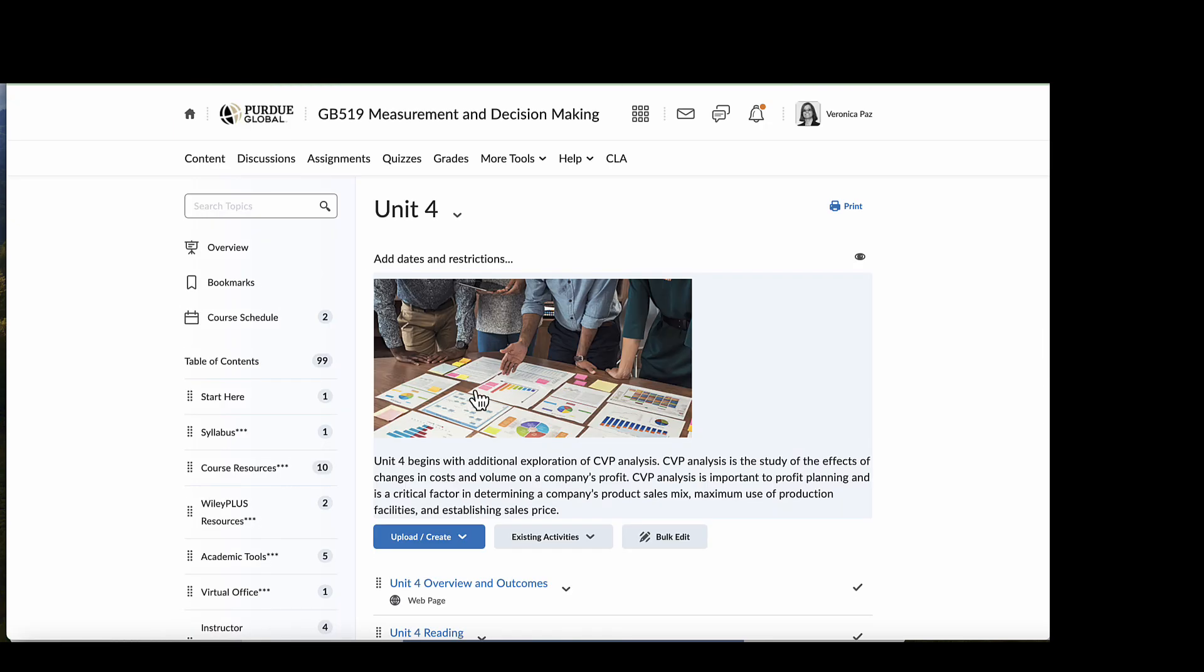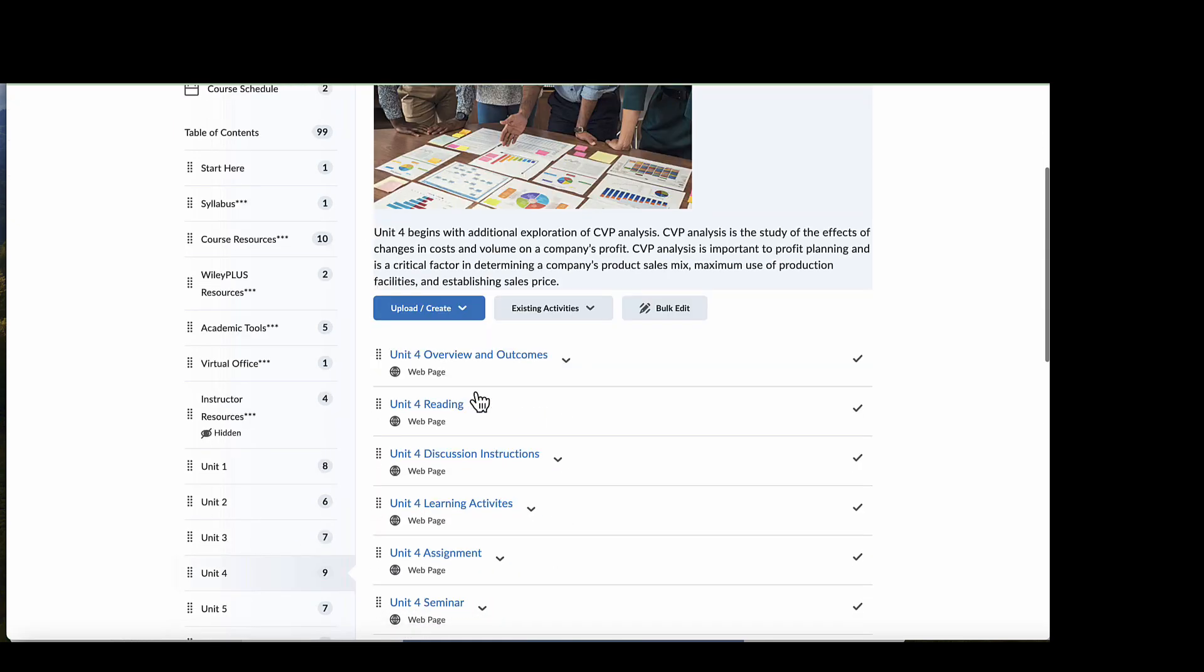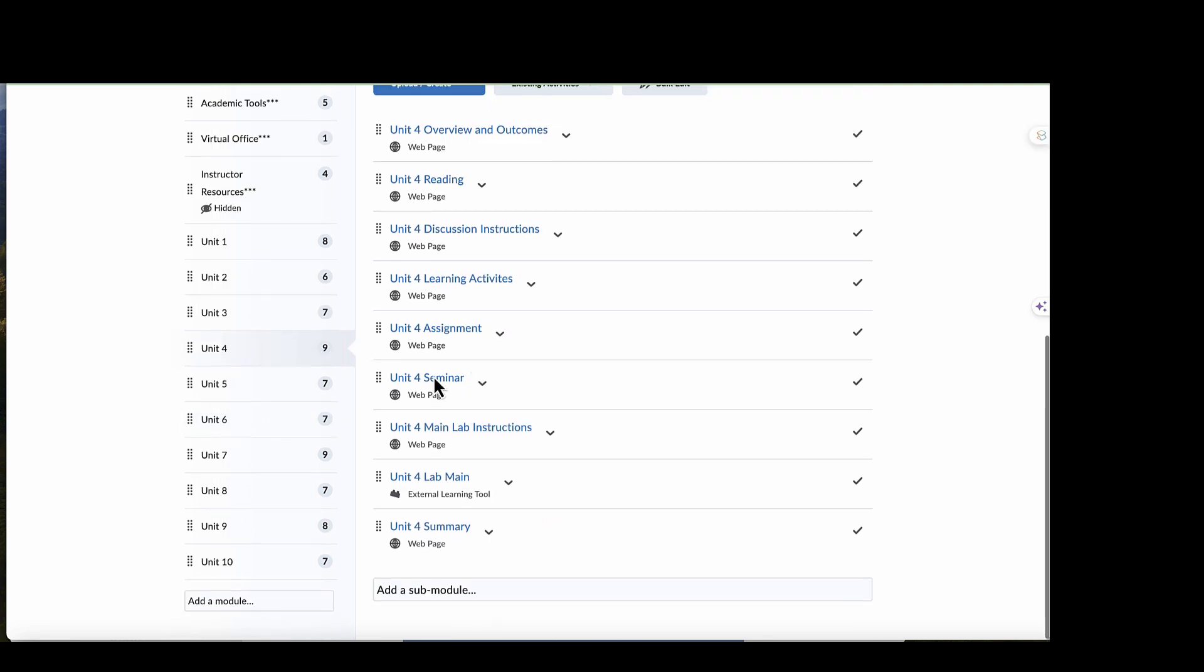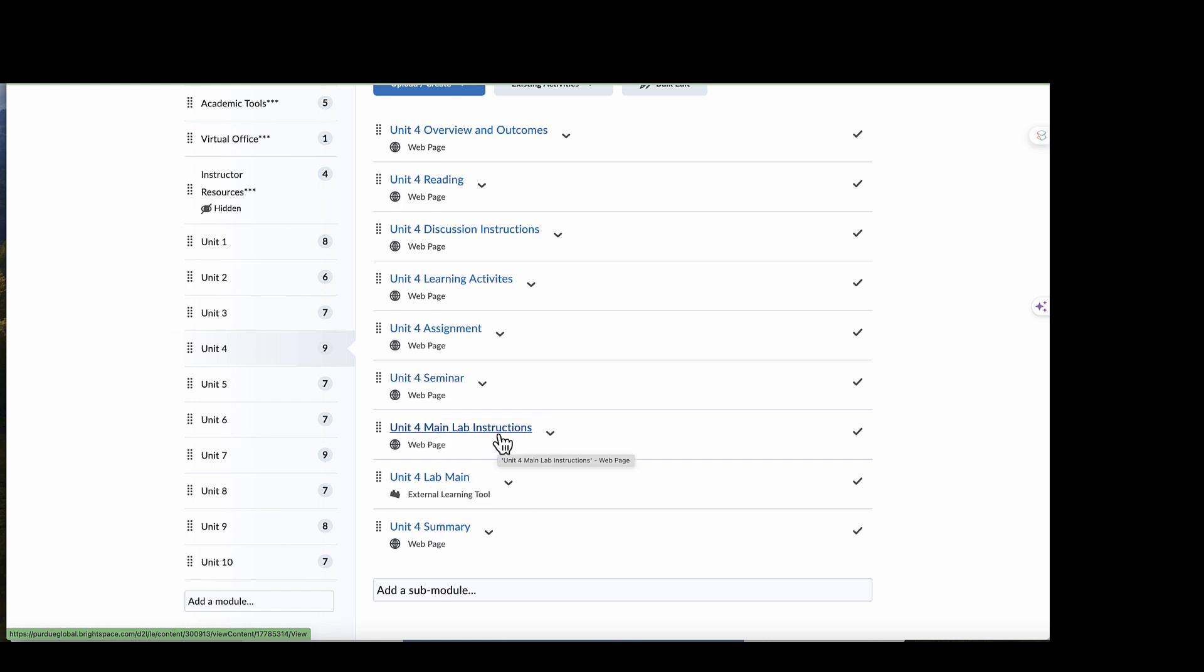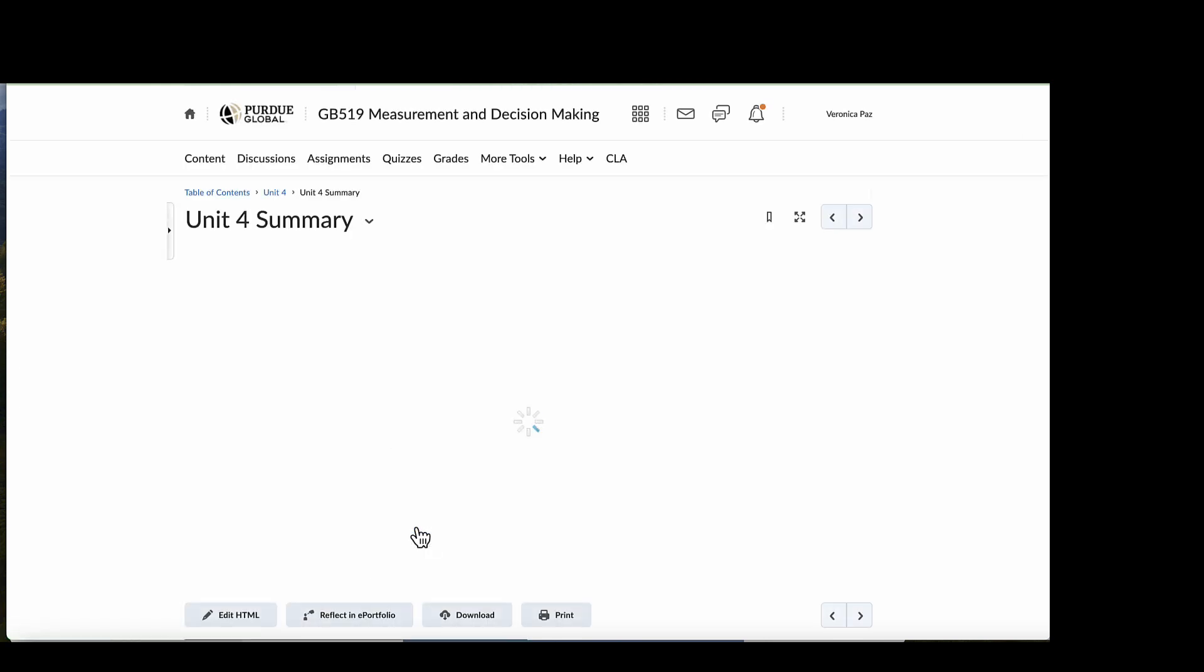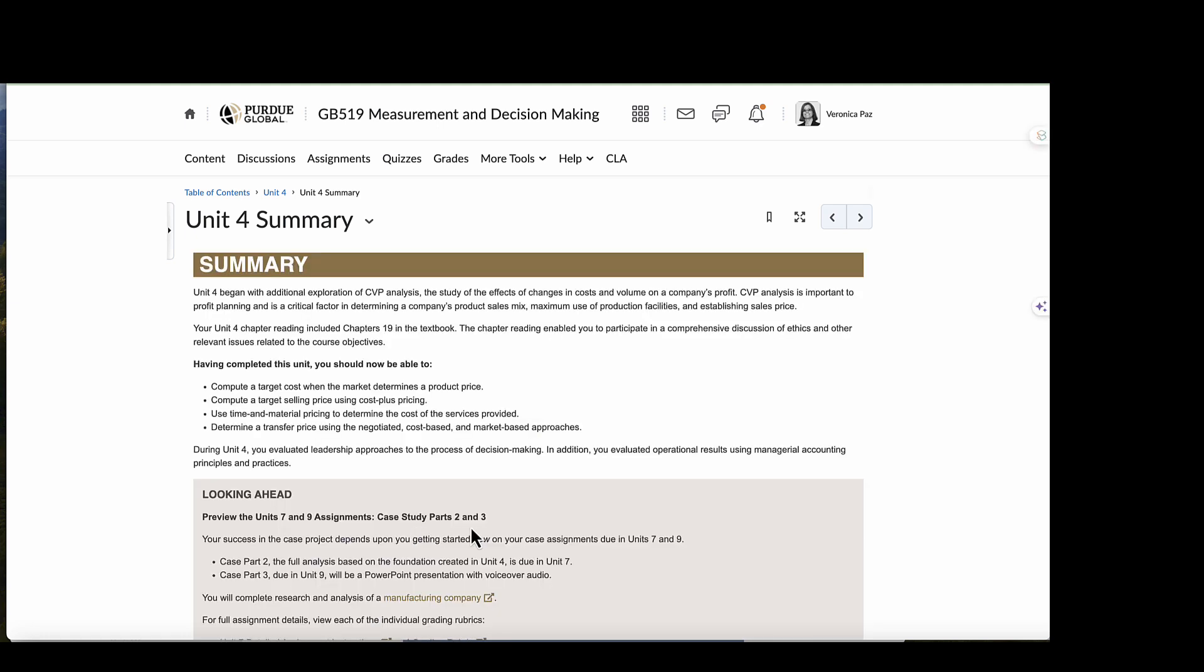And then we have our seminar itself. So I will see you at the regularly scheduled date and time for our seminar. And then the last thing that you have in this unit is you have the lab instructions and then to complete the lab using the Wiley Plus. And after you attend our seminar, participate in the discussion and complete the lab, then you are at the end of our unit.